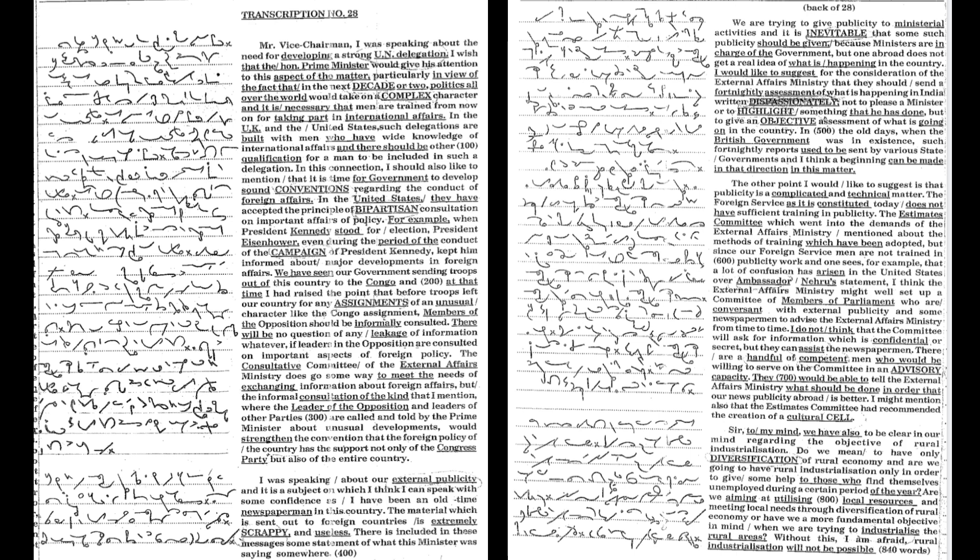politics all over the world would take on a complex character and it is necessary that men are trained from now on for taking part in international affairs.